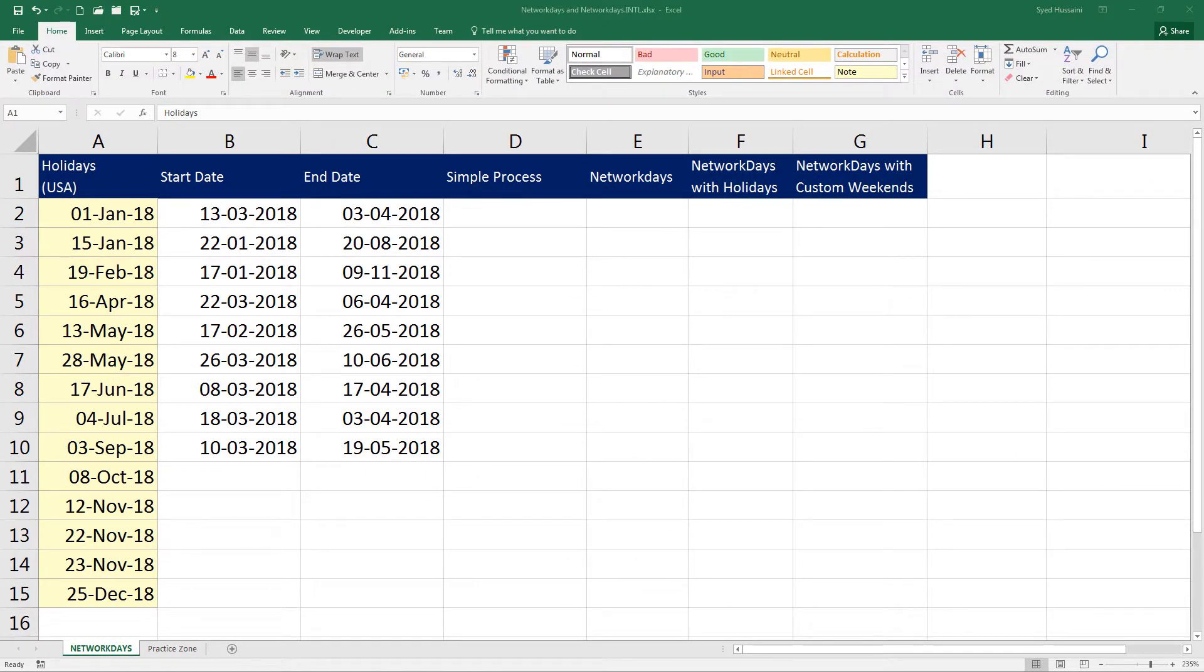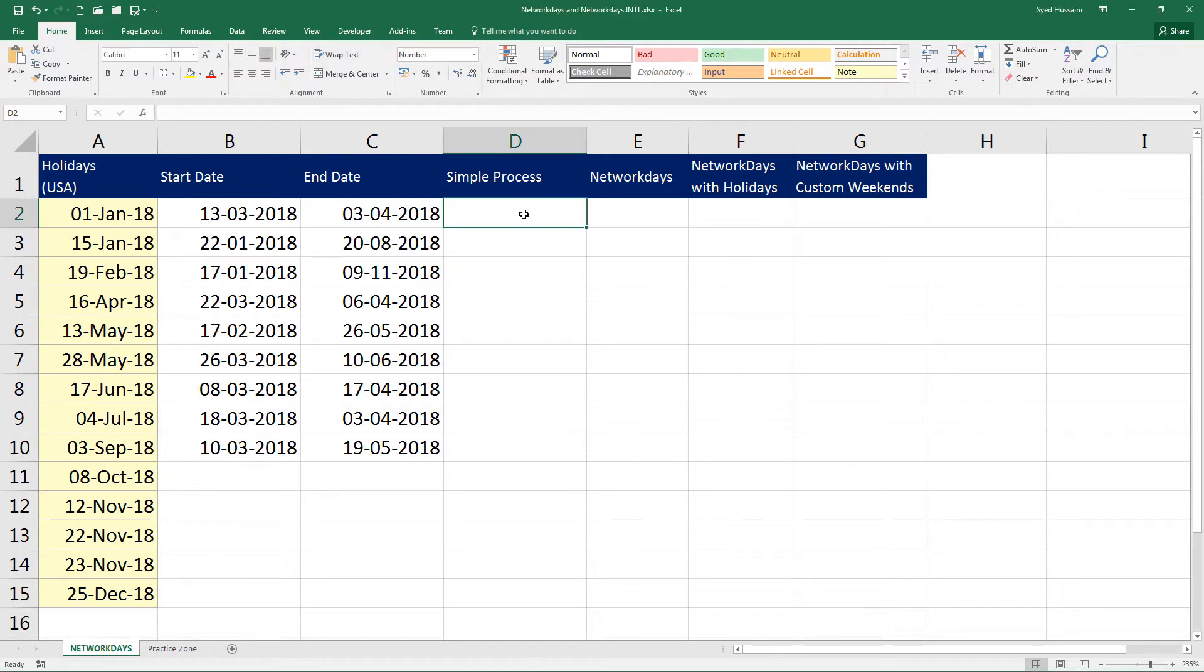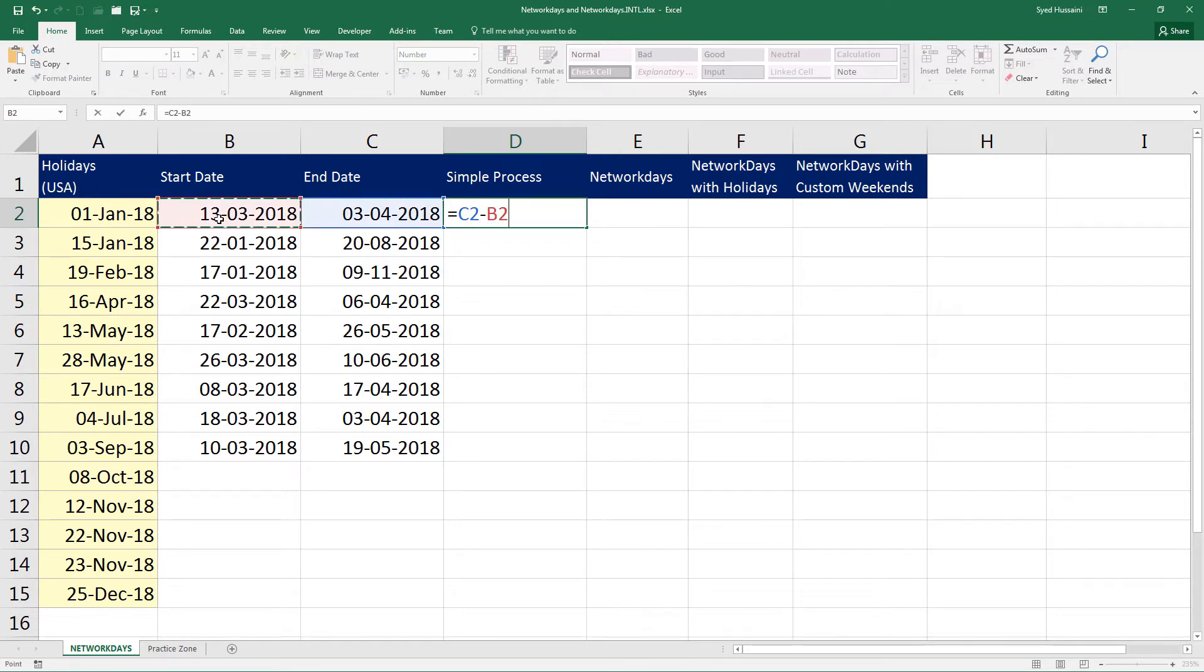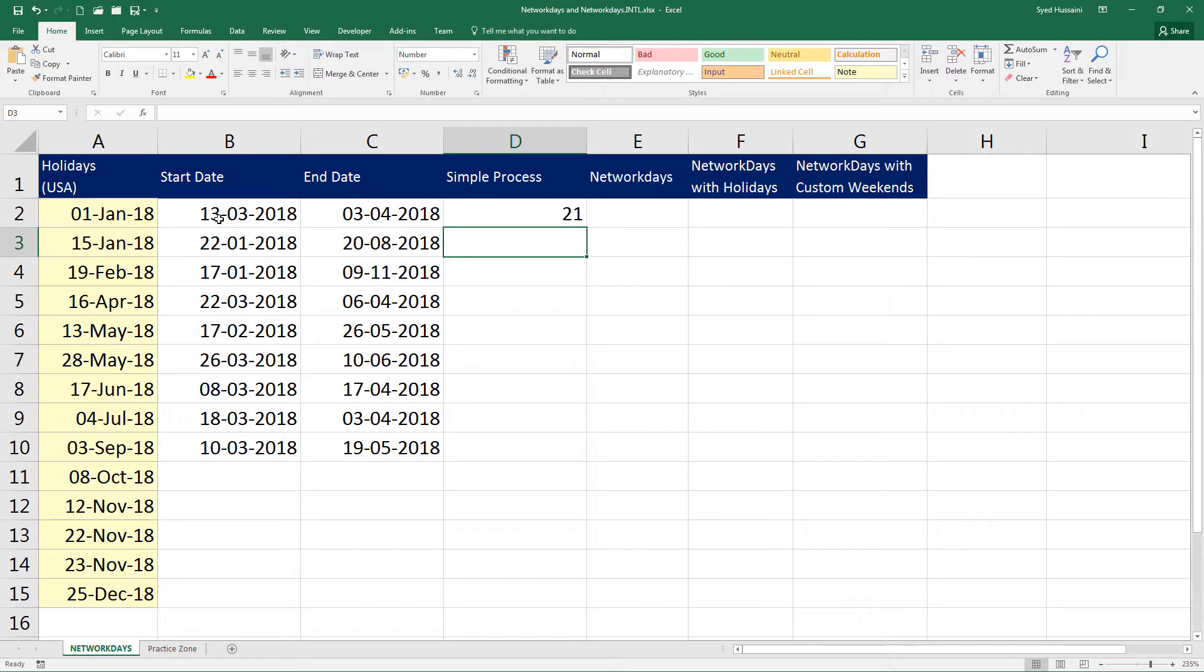Sometimes we fall in a situation where we have to actually calculate the amount of days between two set of dates. How do we do it in Excel? This is a simple process. You simply have to remove old date from the new date. If I press an equal to, this seems to be a new date. I select that date minus this date and press enter on the keyboard. You can see there are 21 days between these two dates.